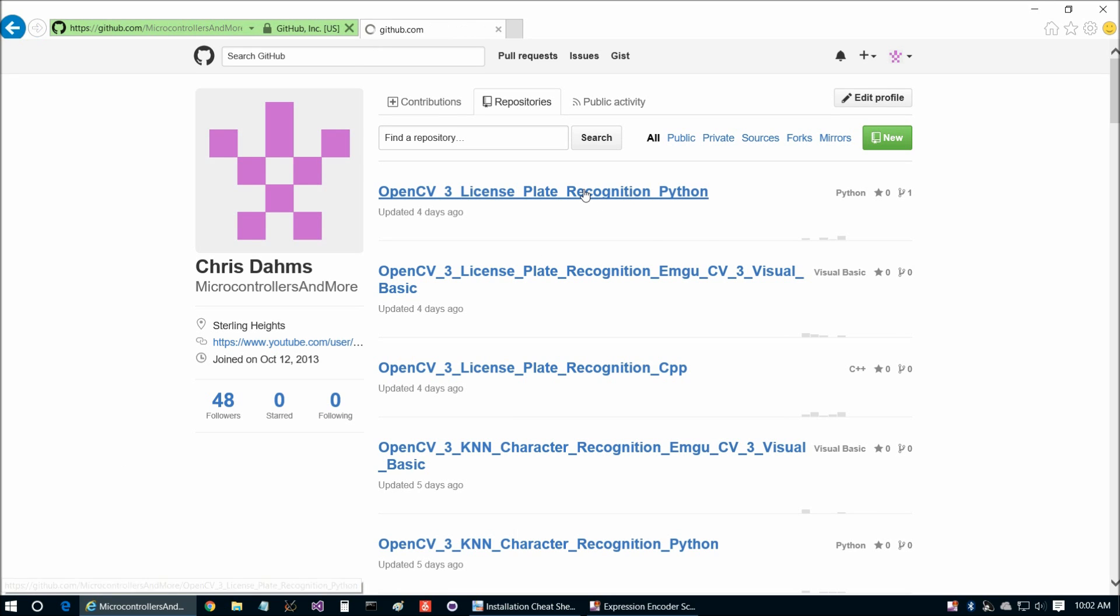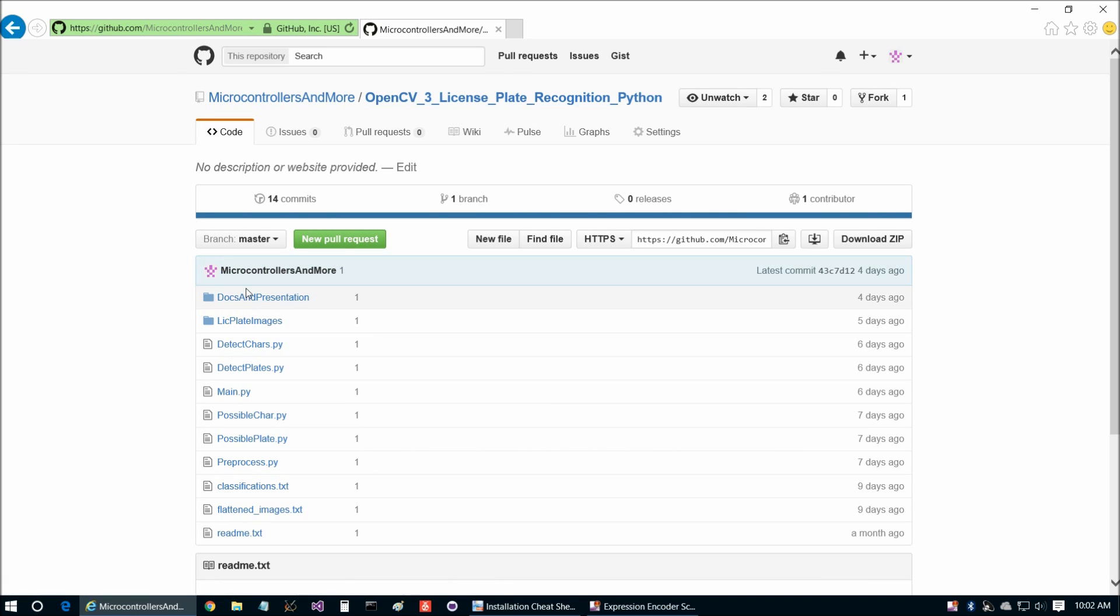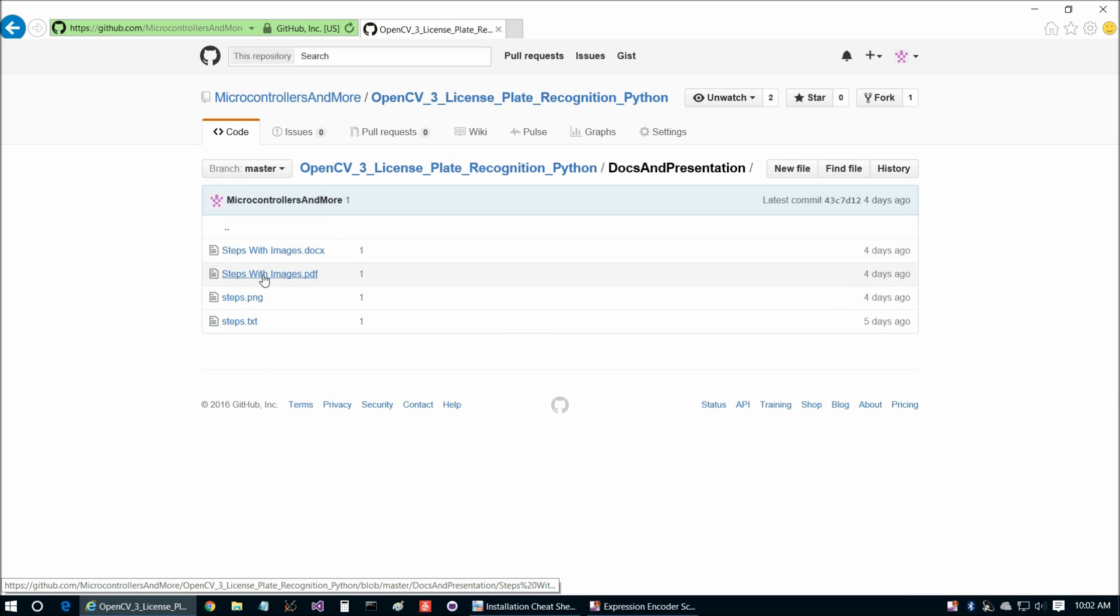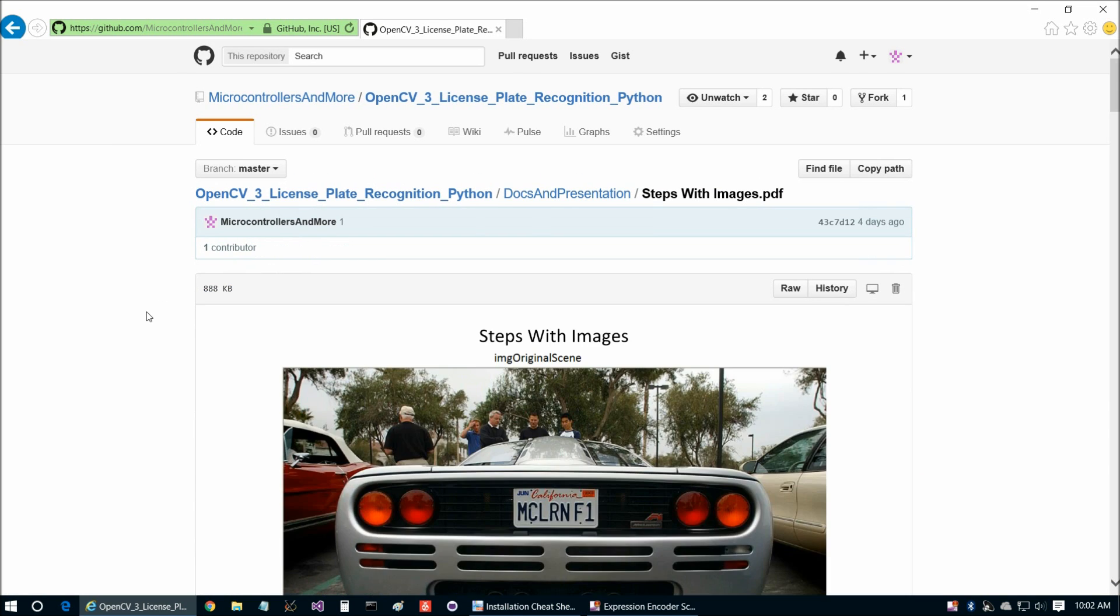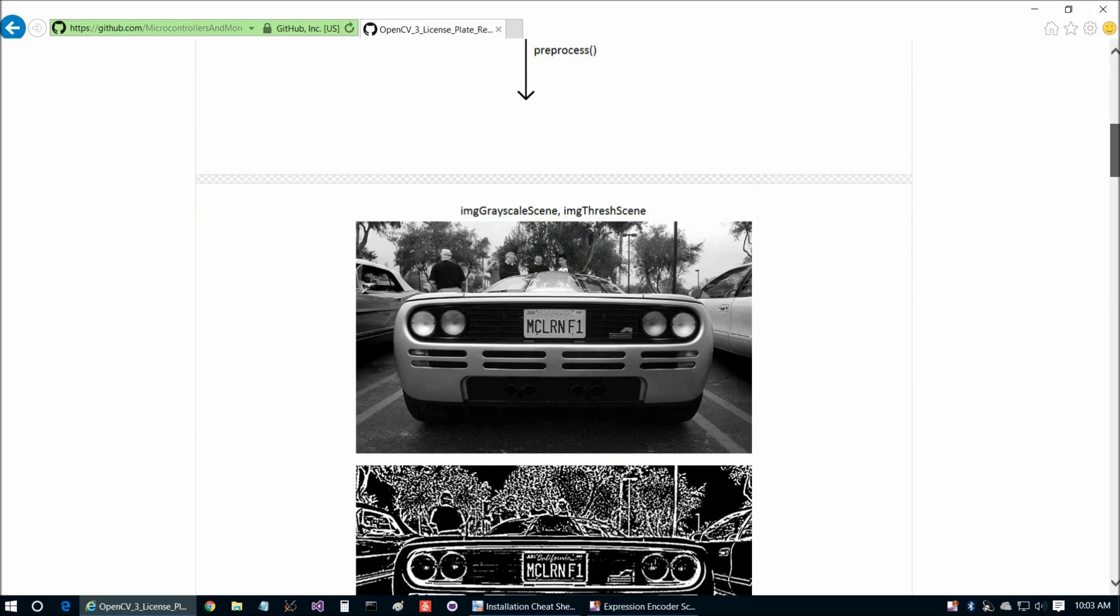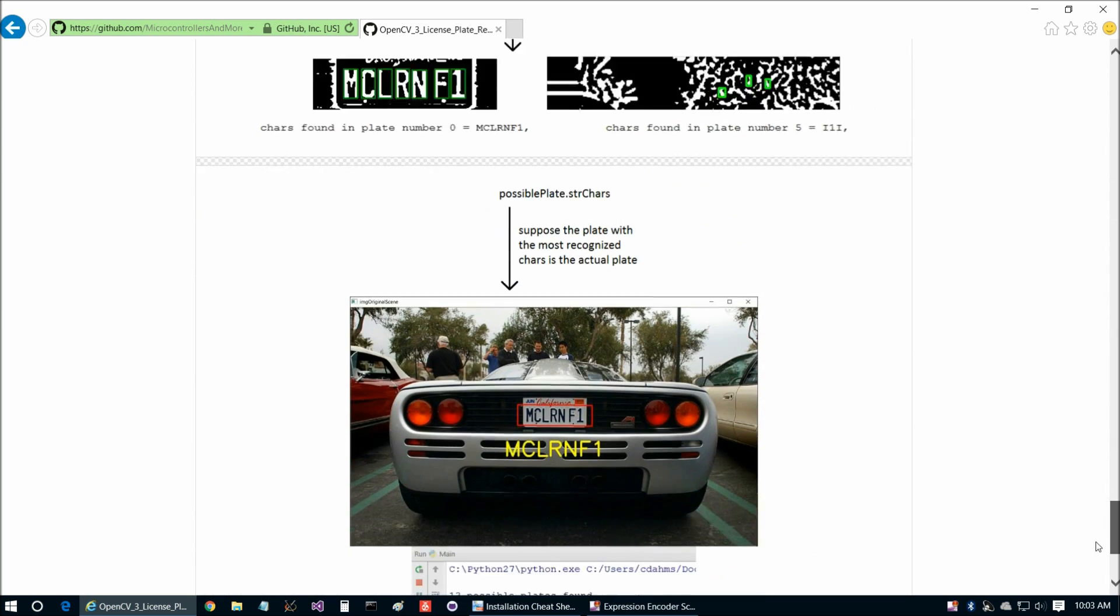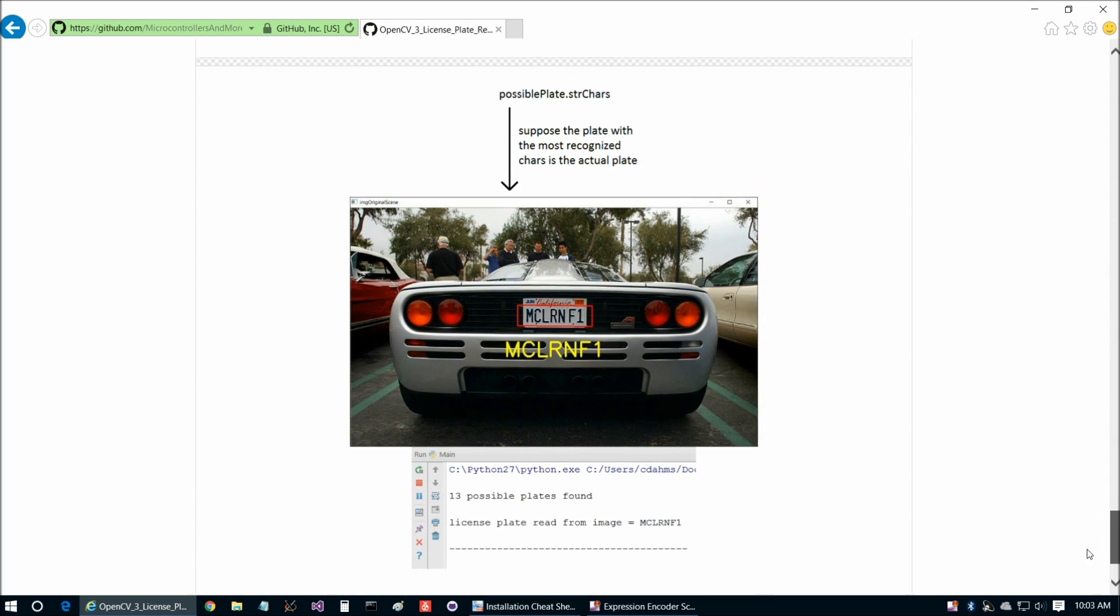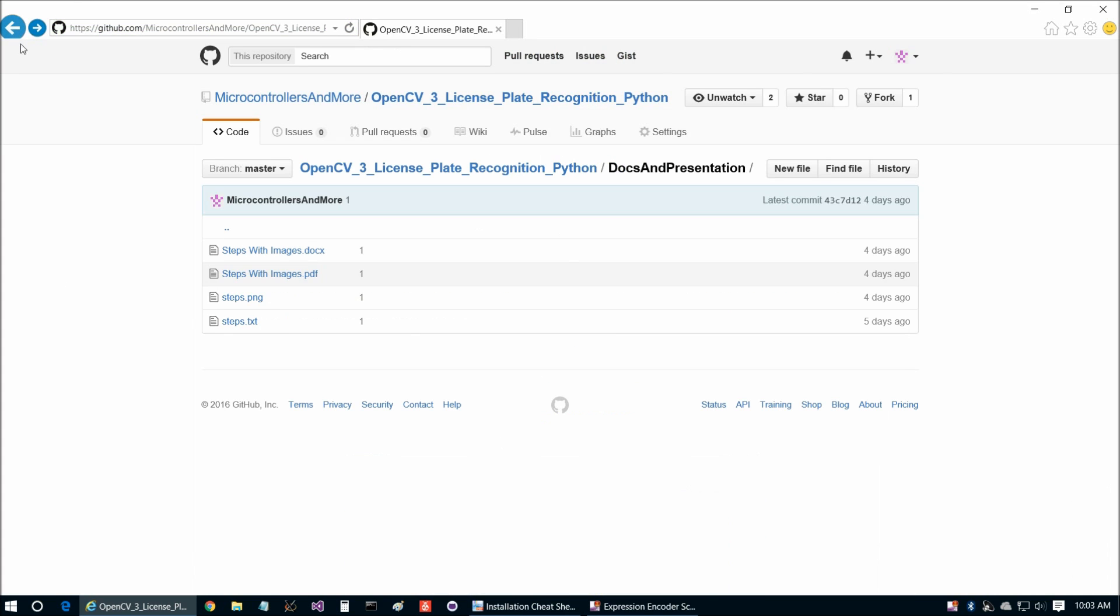So if we go finally to our repository for this video here, OpenCV3 License Plate Recognition Python, and then in docs and presentation, we have the same steps with images document, which is, this is of course using the Python version of the program. So this is PyCharm at the end we're looking at here, but it's the same results of each of the images.